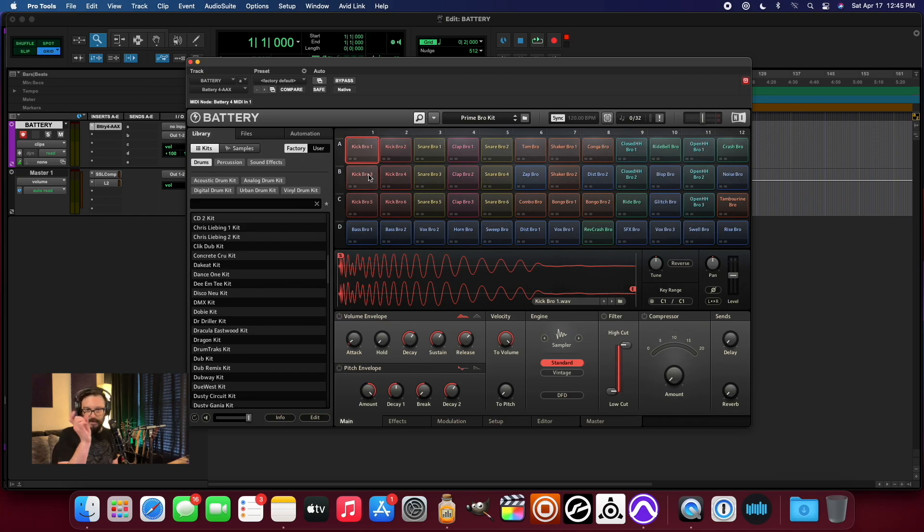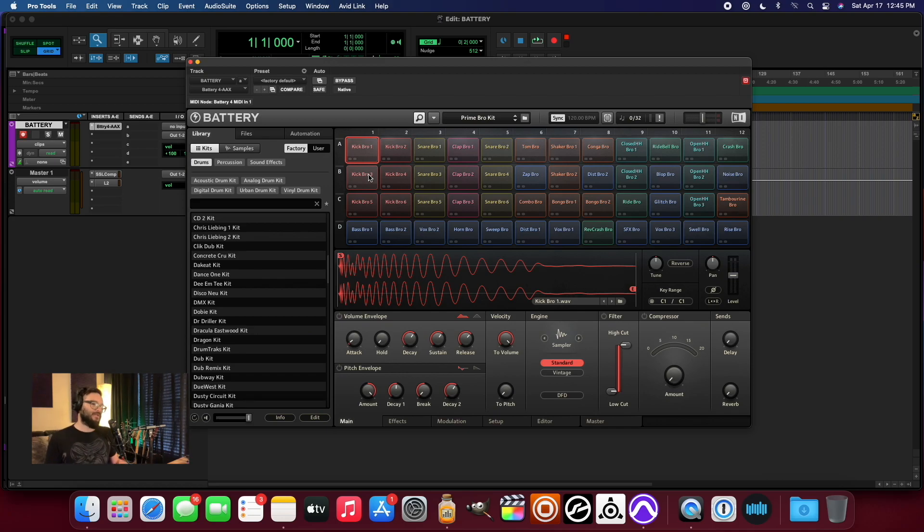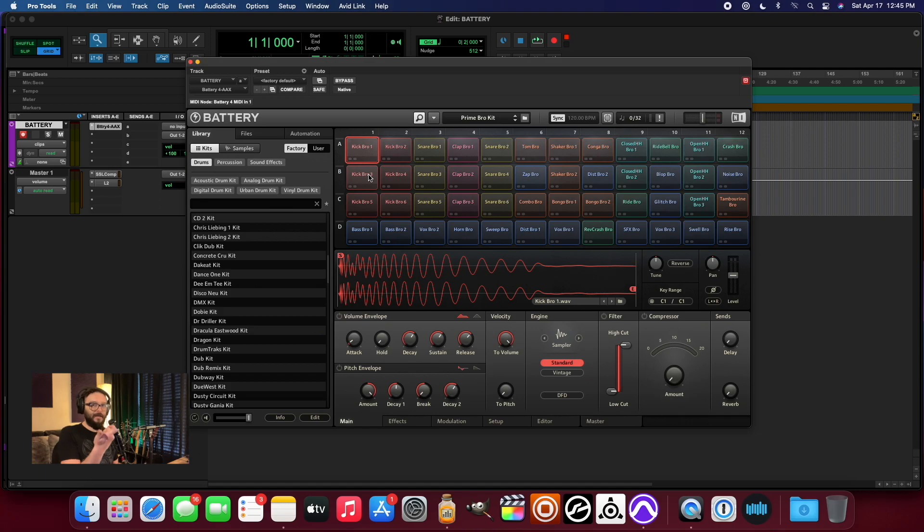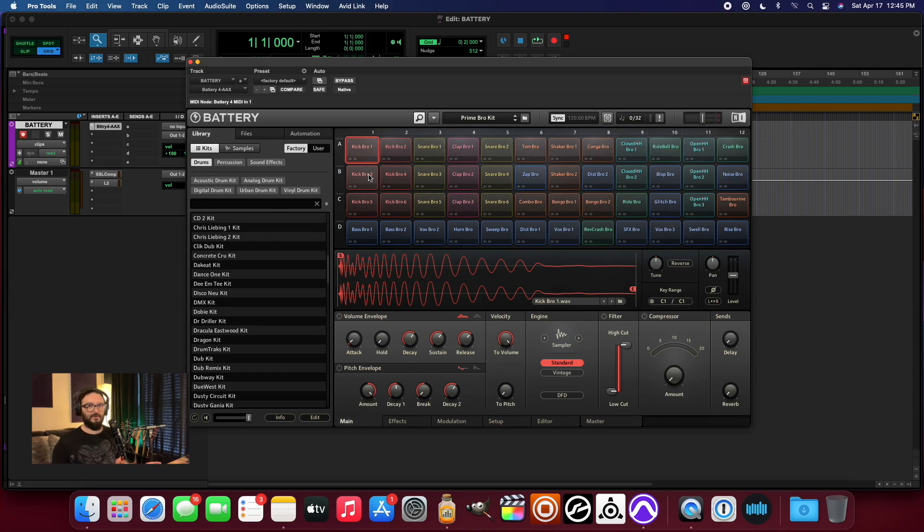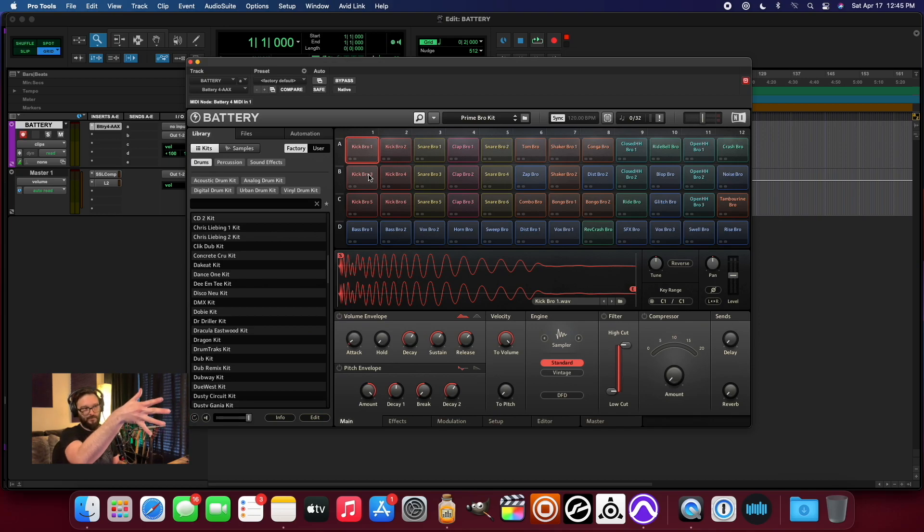In other words, I used to say I like the beginning, the first couple tenths of a second attack of this one kick drum, and then I like the body of this kick drum and the tail end of this one. And I used to do the same thing for, I would create a stack of kick drums, a stack of snare drums.